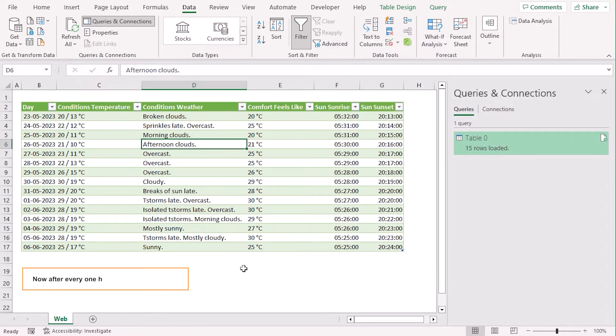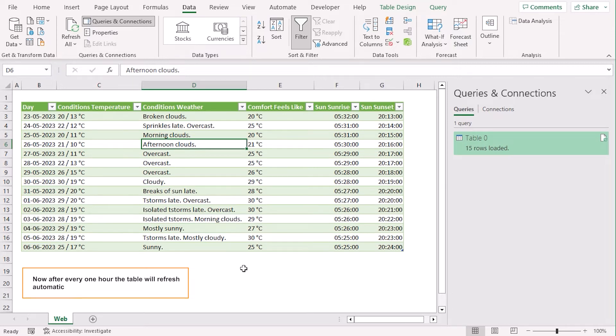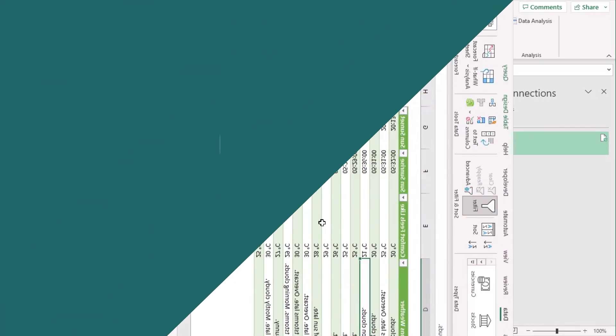Now, after every one hour, this table will be updated along with the website.